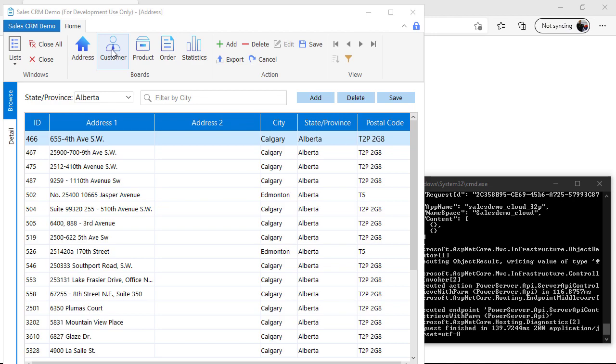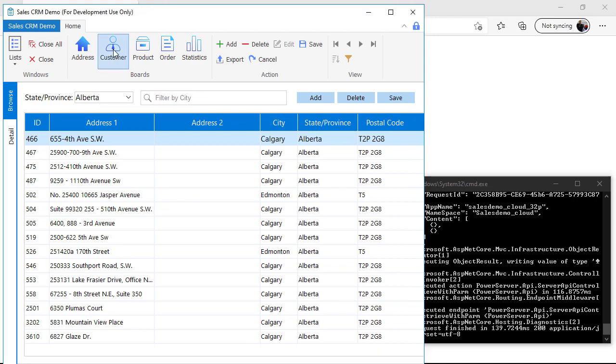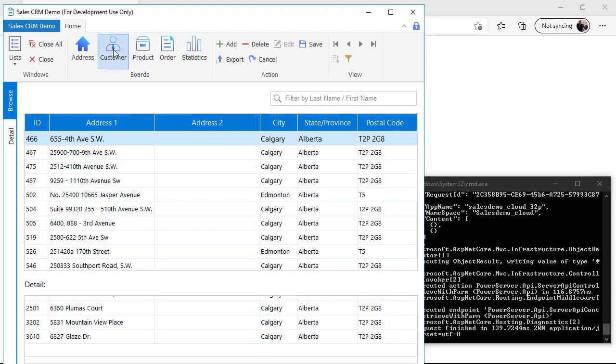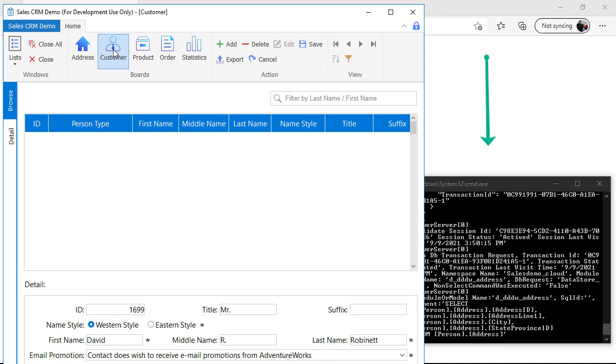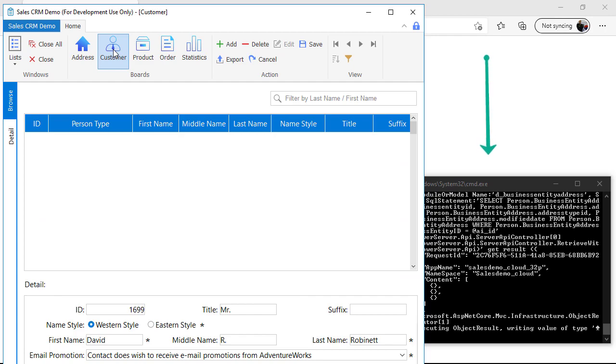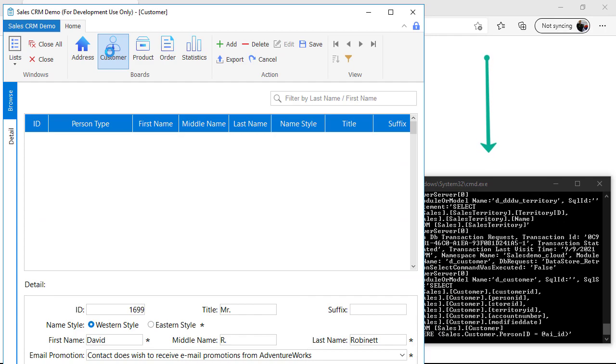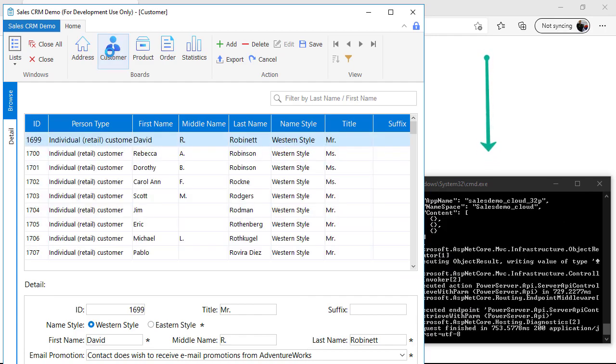Notice when I select different functionality, such as Customer for example, and you can see the DOS command window on the right-hand side, you can see the actual server doing its work.